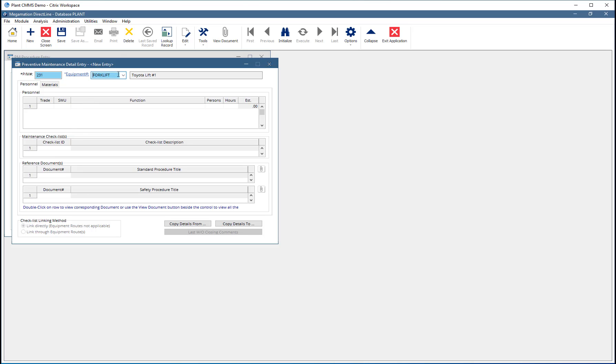This screen is equipment specific. At the top, the PM number is listed as well as the equipment number. Click the dropdown to select other equipment from this PM.